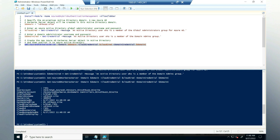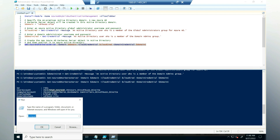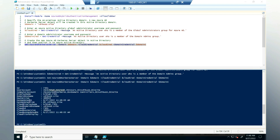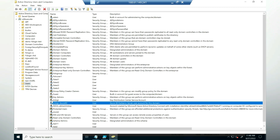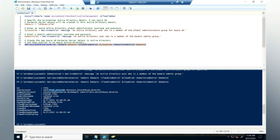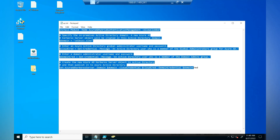The command executed successfully. We can verify it using the Get command. As you can see, it created a Kerberos object named 'krbtgt_AzureAD'. If we go to Active Directory, we can find the same object there — and here it is, the Kerberos server object. Now we have completed all our configurations. Let's launch the RD client.